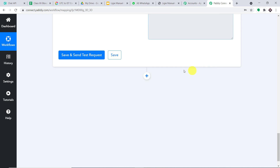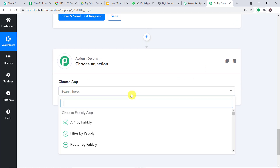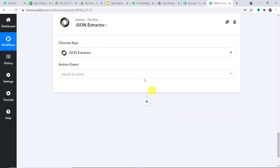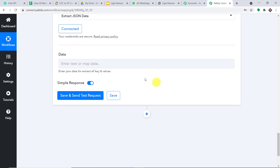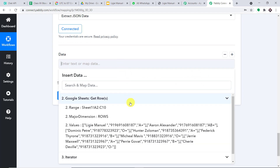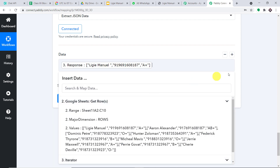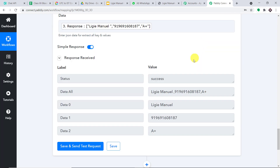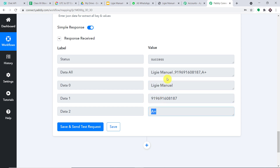I'm going to use JSON Extractor. In the action event, let's make it 'Extract JSON Data' and click on connect. We have to mention the data — the data is from the third accordion, which is the Iterator. We have mapped it. Click on save and send test request. Now we have each data individually — we have the name, the phone number, and the blood group. Excellent.